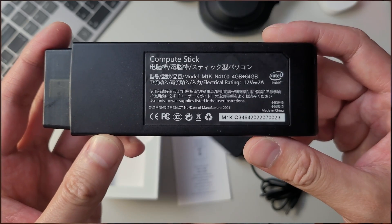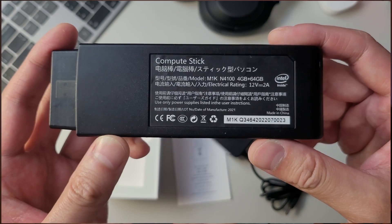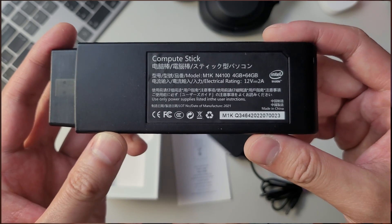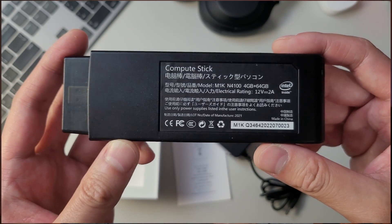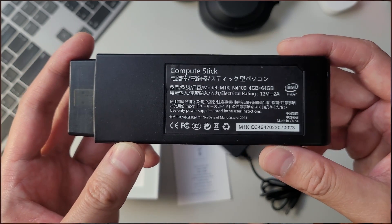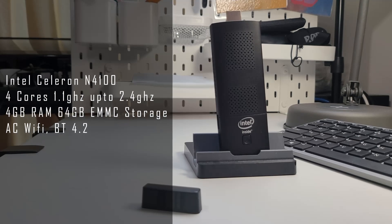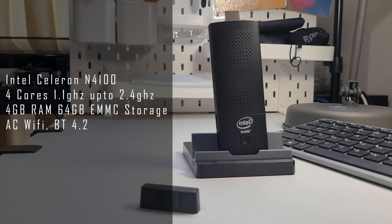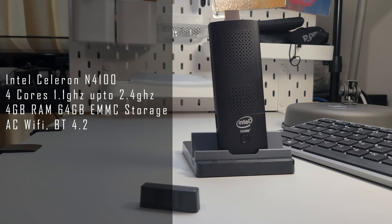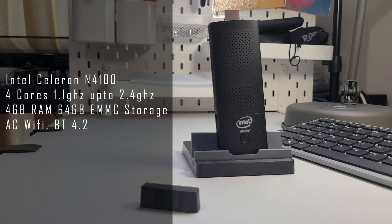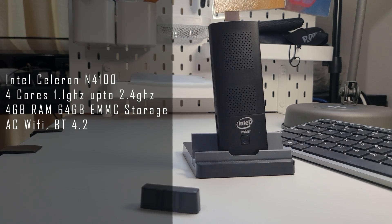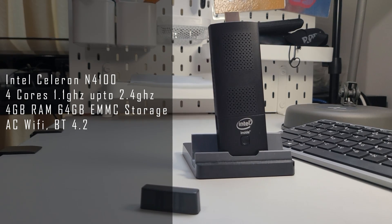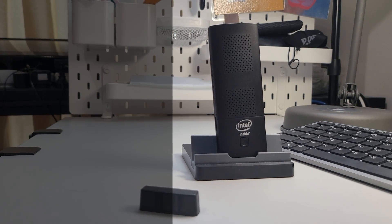Over the back side, you get some details on the unit. This stick has the Intel Celeron N4100 with a base frequency of 1.1 gigahertz and turbo up to 2.4 gigahertz. It has four cores and a 6 watt TDP. It comes with 4 gigabytes of RAM and 64 gigabytes of eMMC storage. With this unit, you also get AC Wi-Fi and Bluetooth 4.2, which is fantastic.